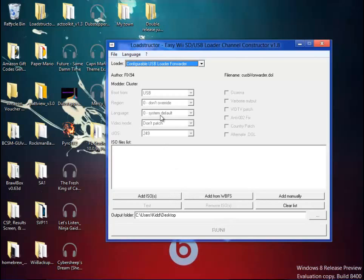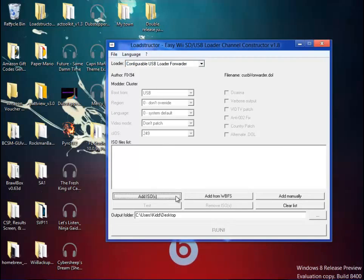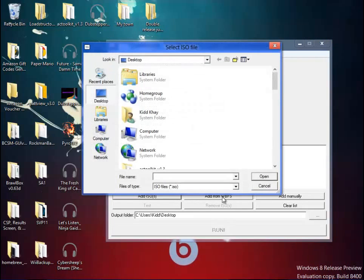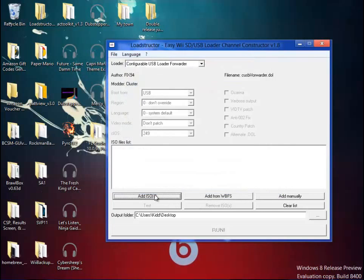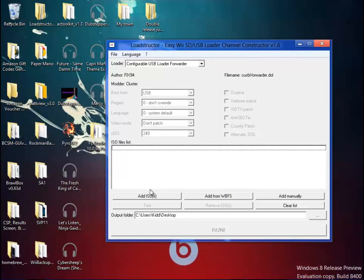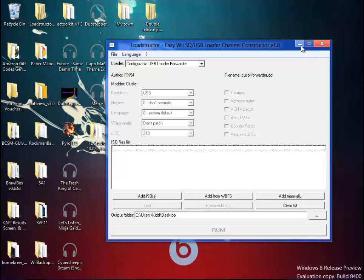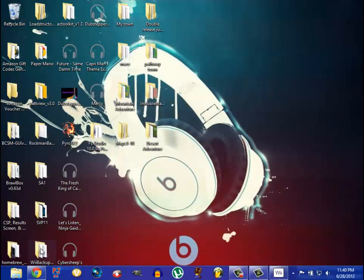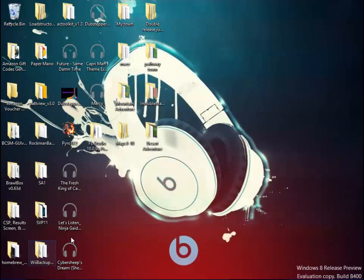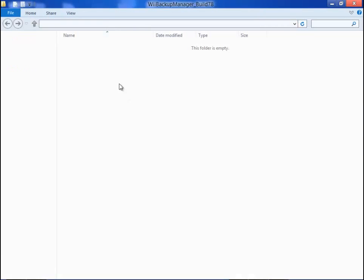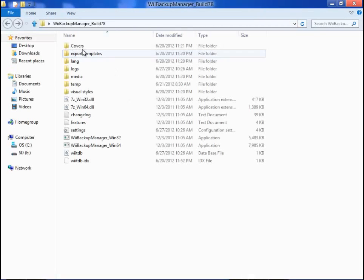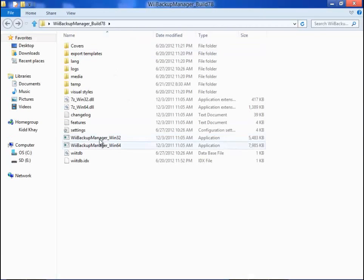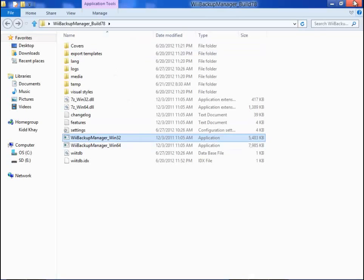So once you load up that program, you have the option to load an ISO or WBFS. Be sure you of course know how to get ISOs. And WBFS is for people that have the USB and you don't want to transfer it to an ISO. But if you want to transfer it to an ISO and you have WBFS, just go to Wii Backup Manager.